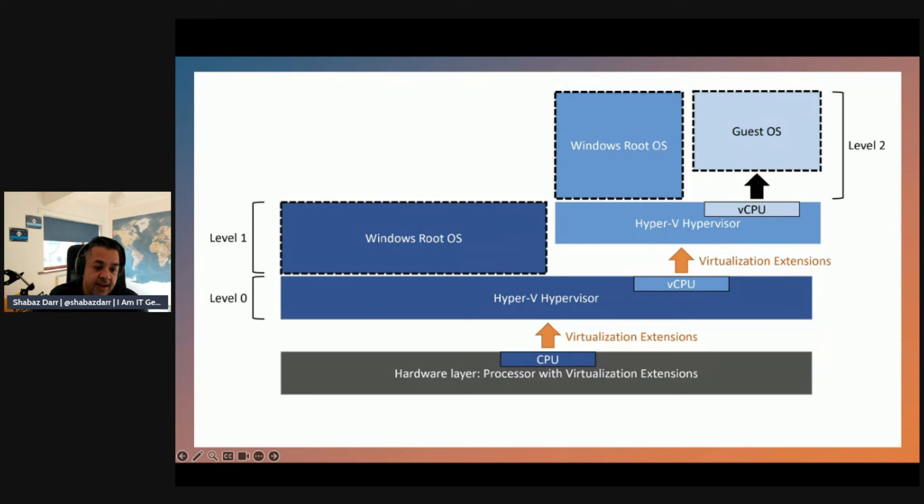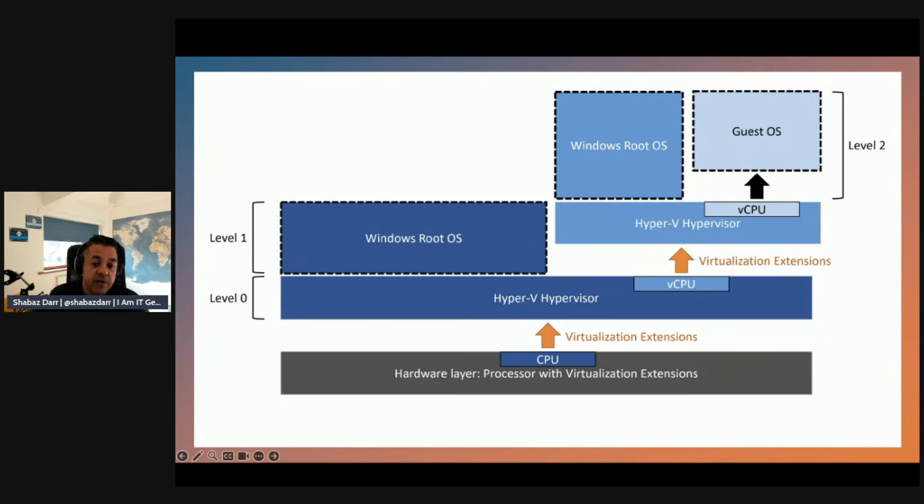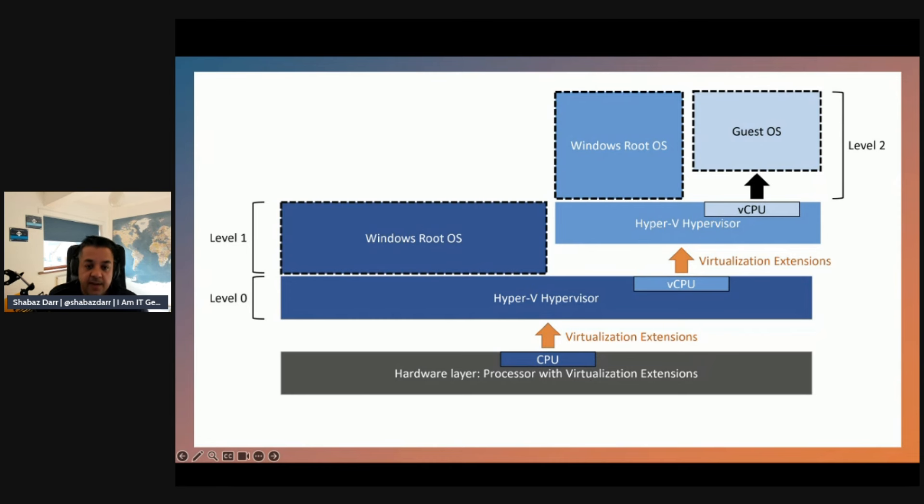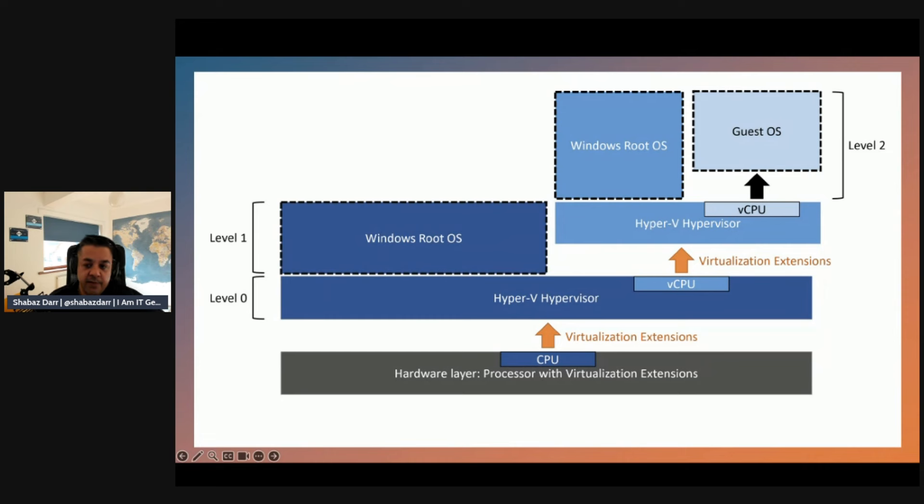You then have virtualization extensions going a bit different now - you have level zero which is your Hyper-V hypervisor, then you've got your vCPU with virtual extensions which goes into level one with your Windows root OS and your Hyper-V hypervisor again, and then that virtual CPU goes up to level two with your guest OS and Windows root OS. So another additional level to what we saw on Hyper-V with nested virtualization.